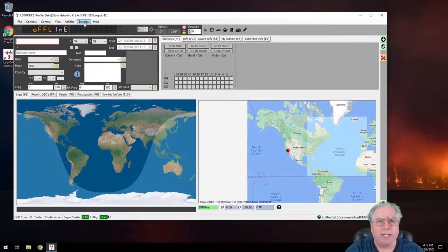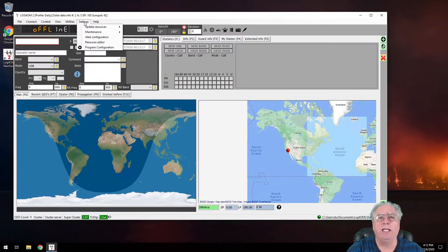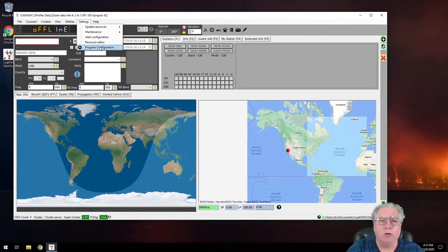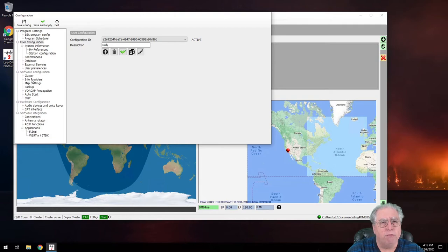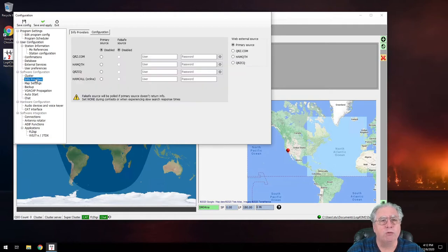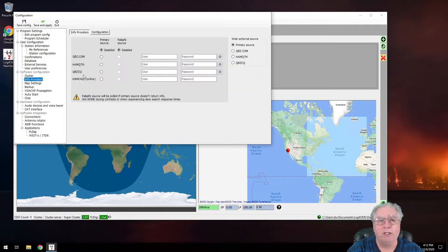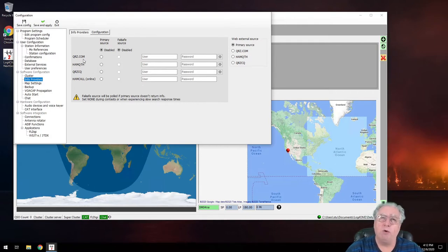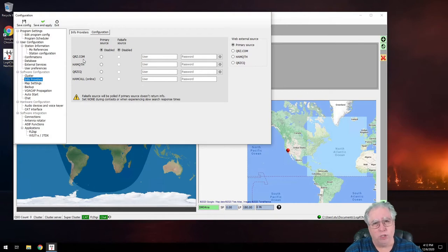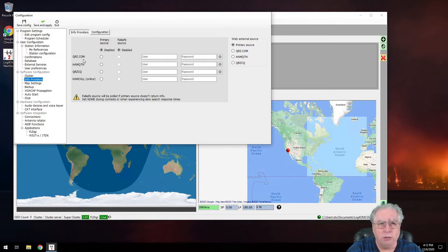So really quick, this is really easy. We're going to go to Settings, Program Configuration, and I'm going to look down here for Info Providers. When I click on that, it gives me a screen where I can enter up to four different Info Providers. Now it's only going to use two of them, so you really only need two.